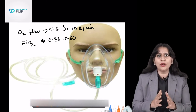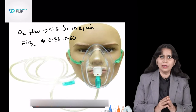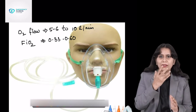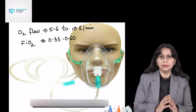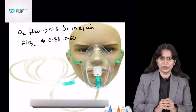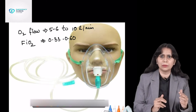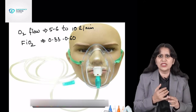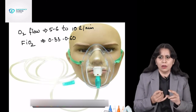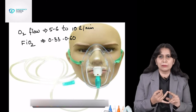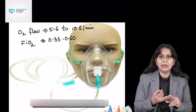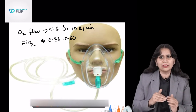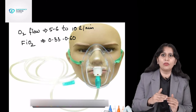It can deliver a maximum FiO2 of 60%. This is good for mild to moderate hypoxemia, but its demerit over nasal cannula is that since oral and nasal cavity are both covered, it is a little uncomfortable. Nasal cannula is more comfortable, so in mildly hypoxemic patients we always start with nasal cannula. If nasal cannula does not serve the purpose, then we go for the face mask.